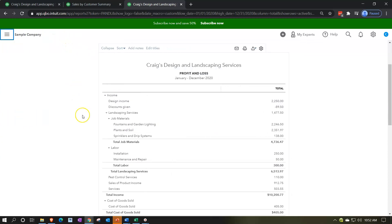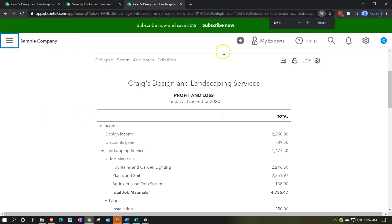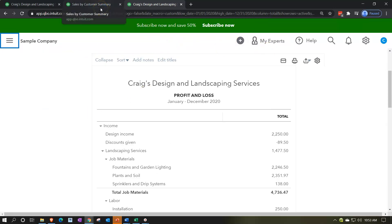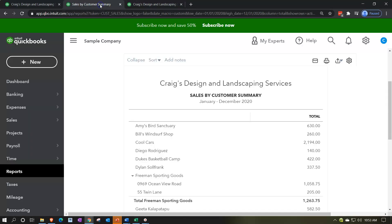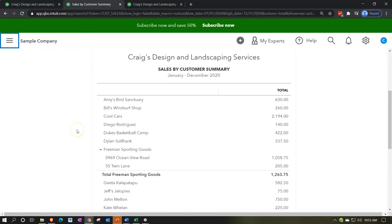I'm going to close the hamburger. I'm going to hold down Control and scroll up just a bit to get up to 125% because that's like the perfect spot in the zooming range. And then we're going to go back to our sales by customer report. Let's close the hamburger here, and now we have our information broken out by customer.